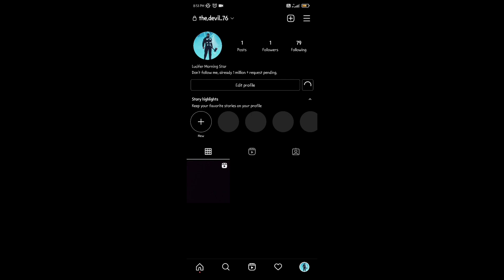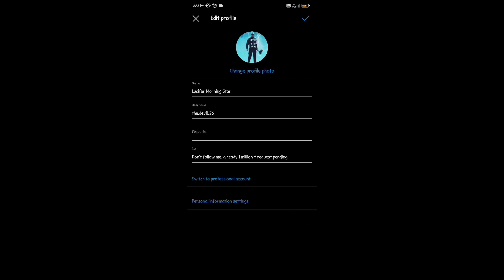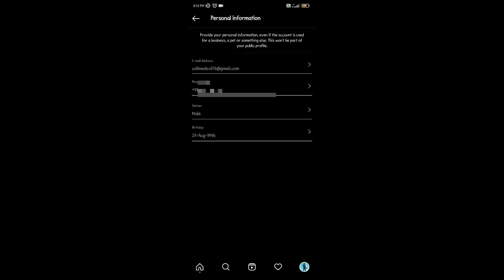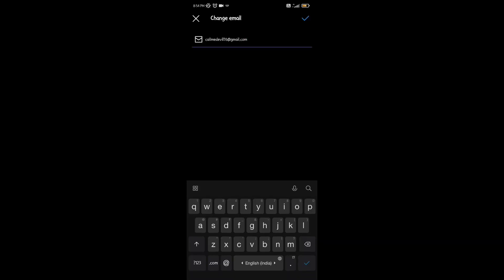First of all, open your Instagram, and then go to your profile, and click on edit profile, then click on personal information settings.